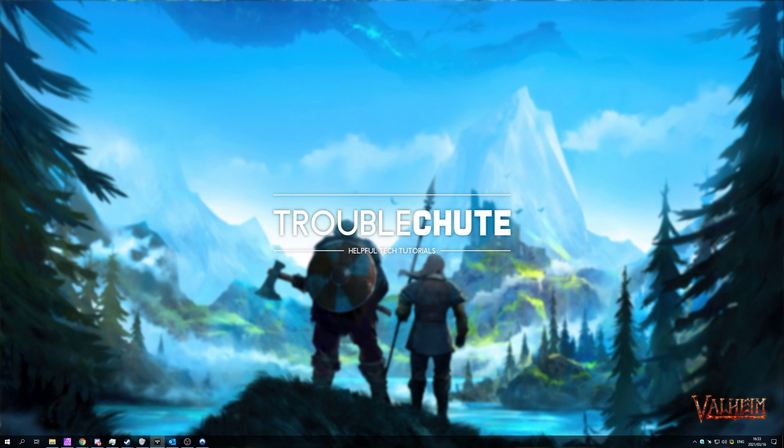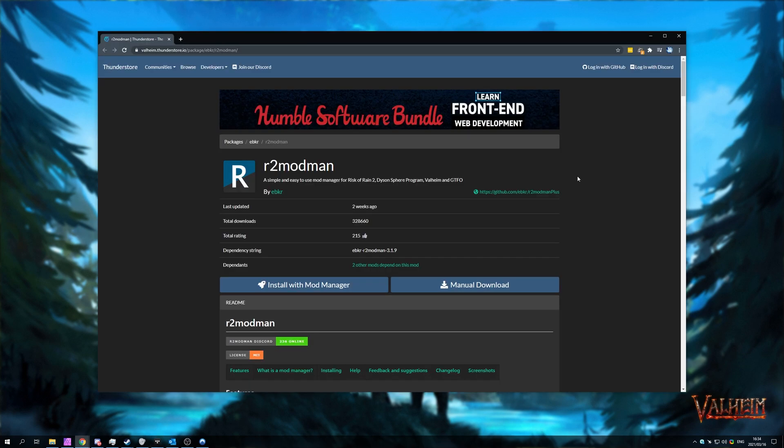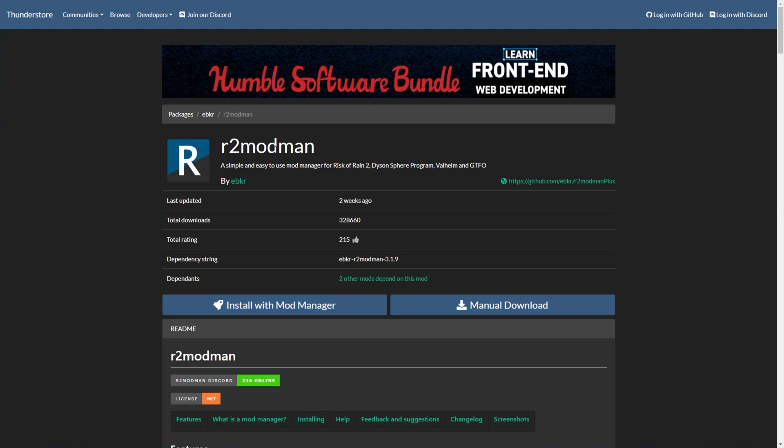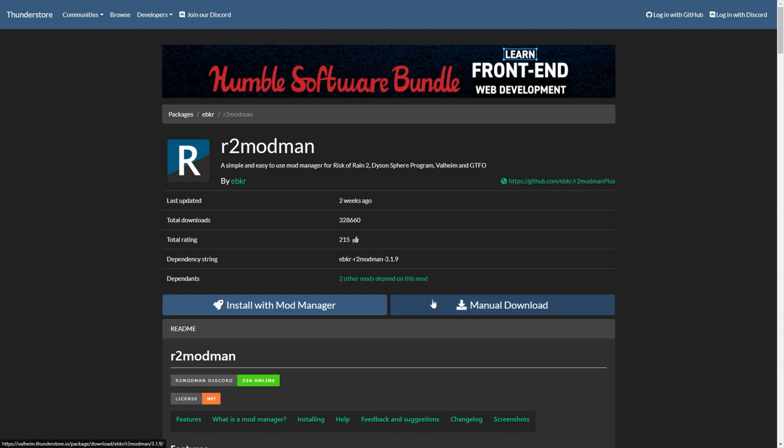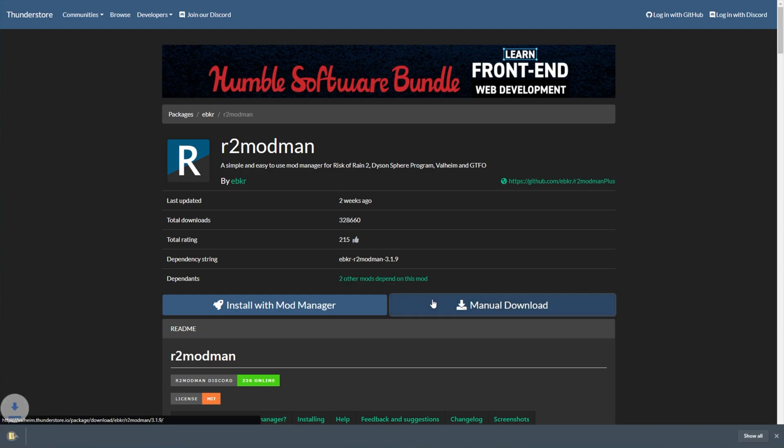It's super simple and easy to use once you have it set up and you understand what you're doing. First of all, you'll need to head across to the ThunderStore for R2 Mod Man. Previously, this used to be a mod manager for Risk of Rain 2. However, since it's expanded into Dyson Sphere, Valheim and GTFO, of course Valheim is our interest here. All you have to do is simply head across to this page in the description and then click Manual Download.